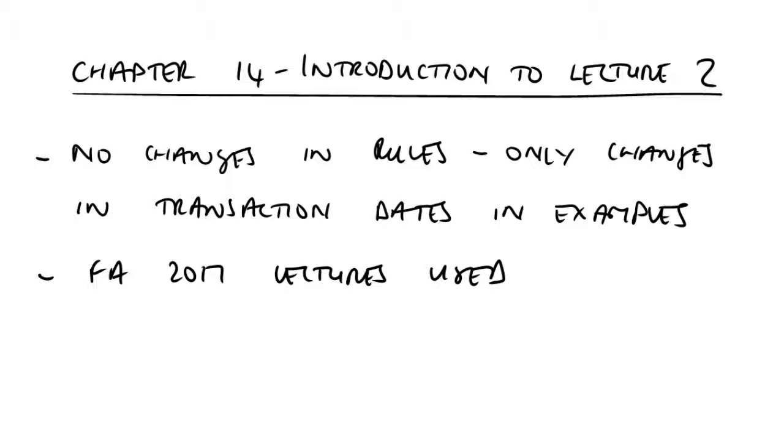But here, once again, on the disposal of what will be defined as a qualifying business asset, gains that arise in relation to such assets will be able to be deferred.